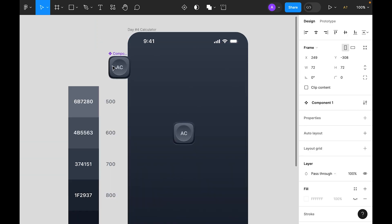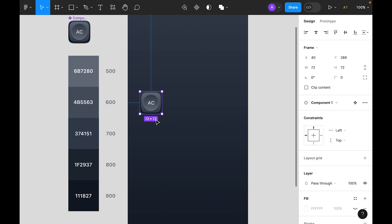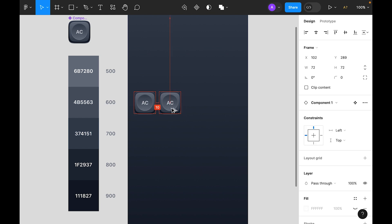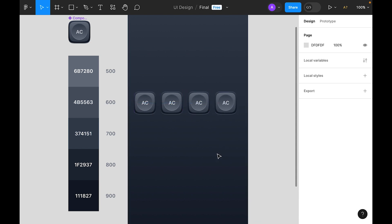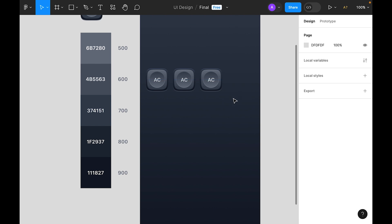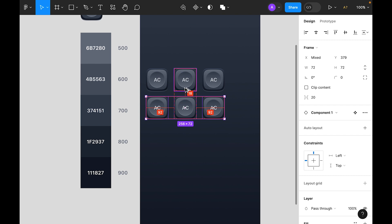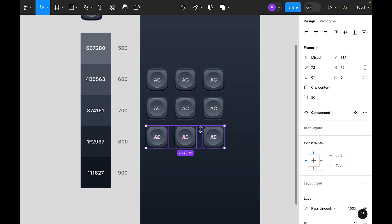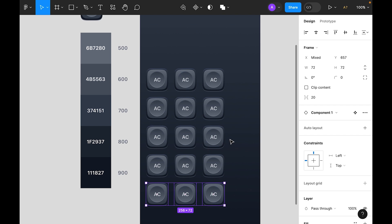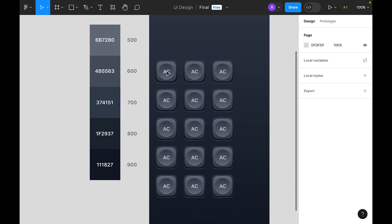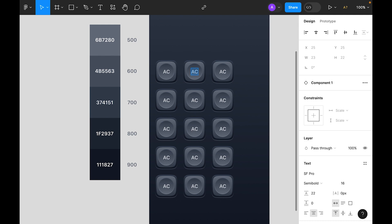Duplicate the component with the Option key and place the master component outside of the artboard. Let's align this component — 20 seems okay. Duplicate this and make it 16. Let's duplicate this three times. Now let's duplicate this four or five times. Update this one so it will be the plus/minus button.